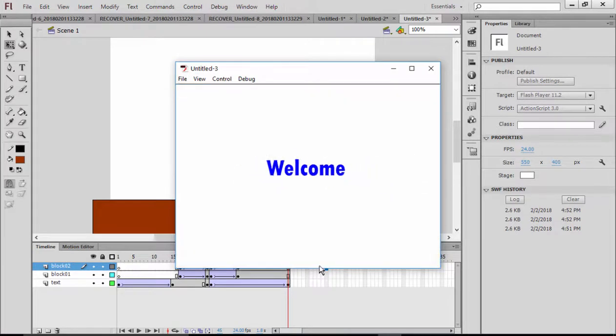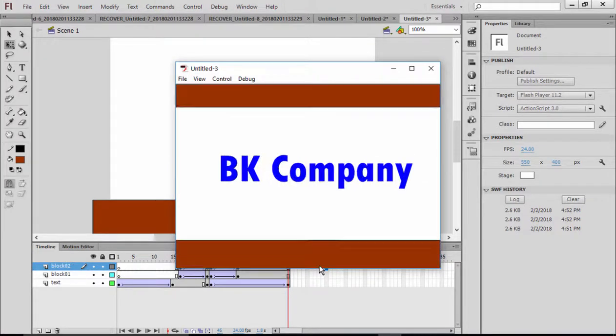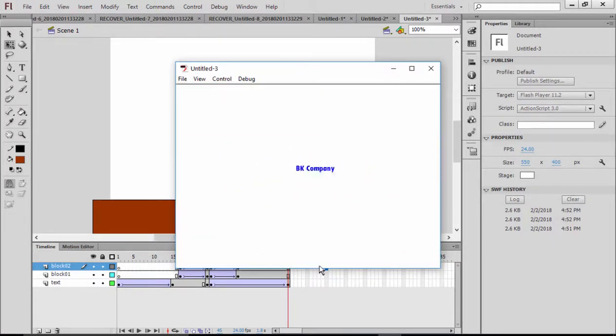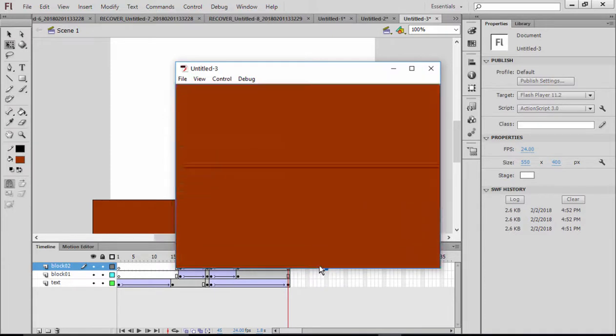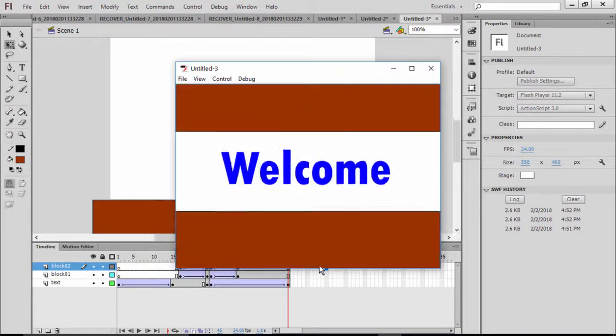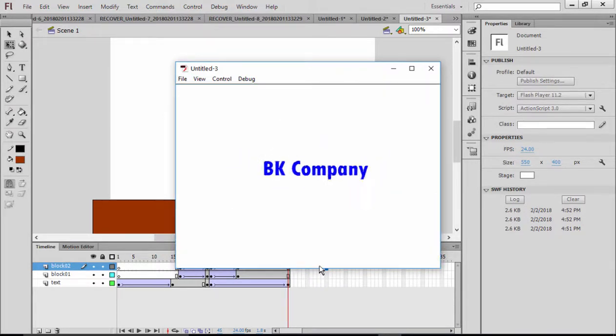Alright, we did a great project. Thanks for watching, and we will try to have very joyful projects in the following tutorials. See you later, bye bye.